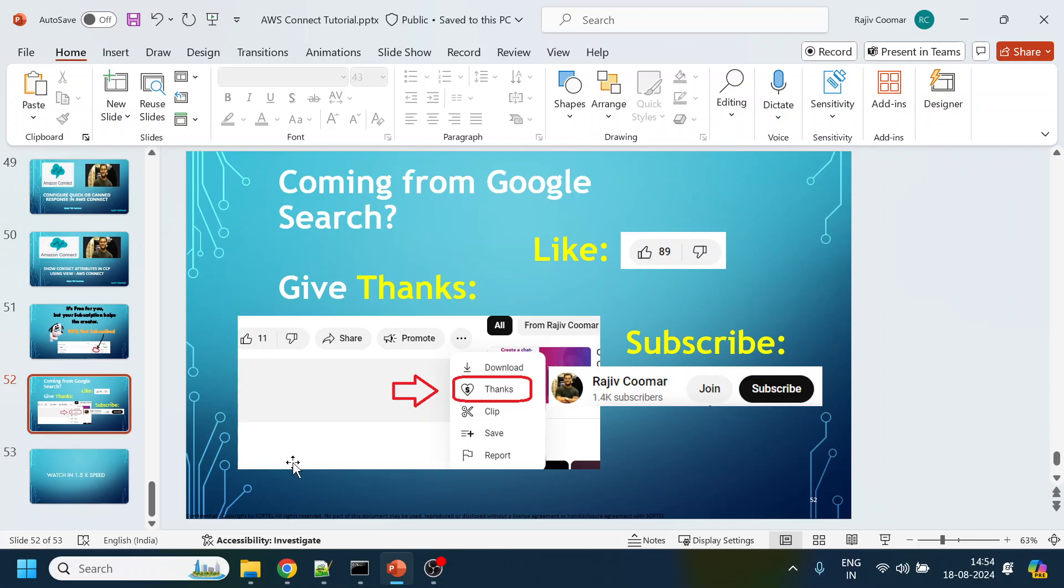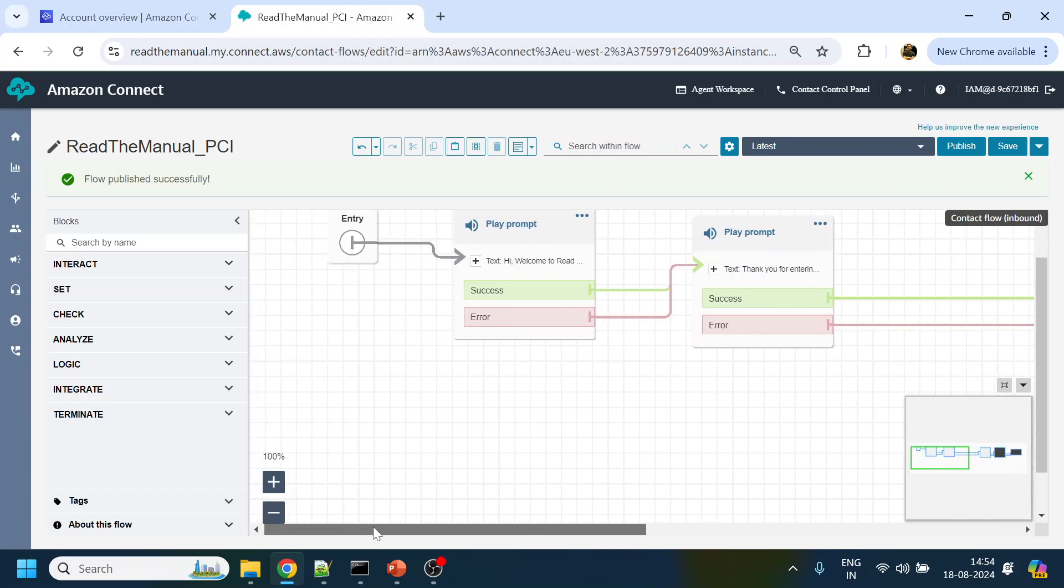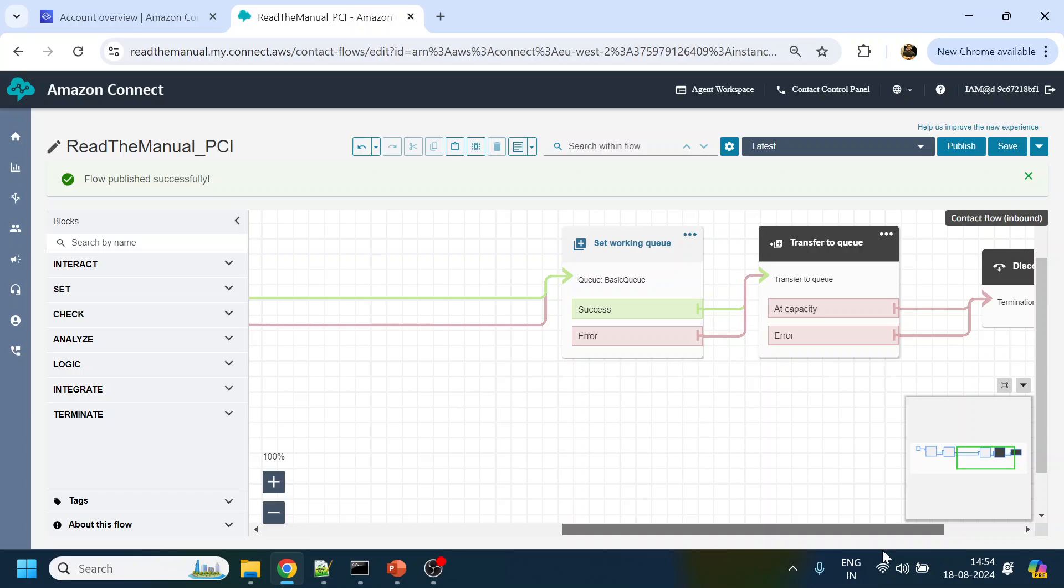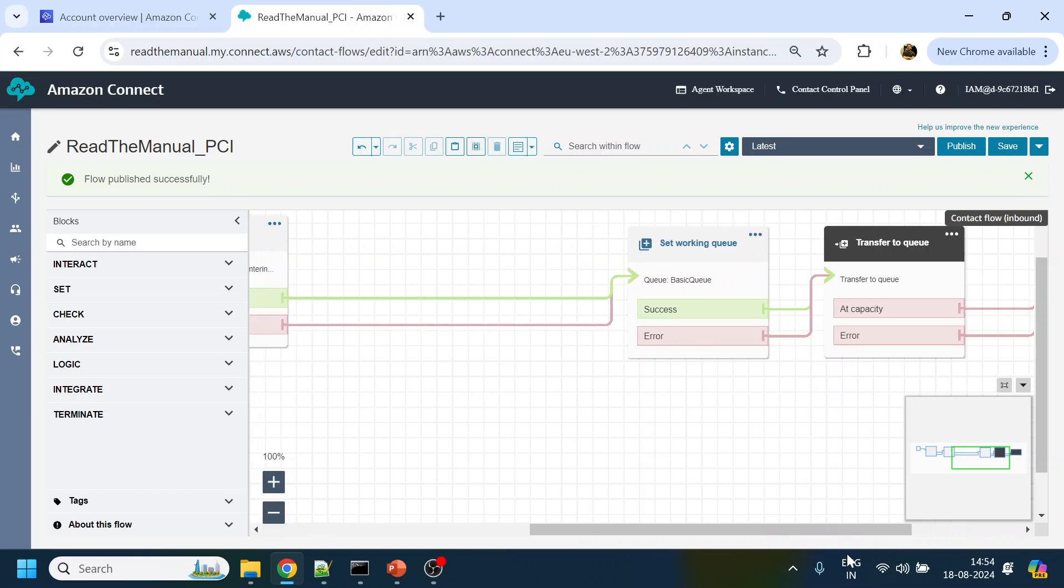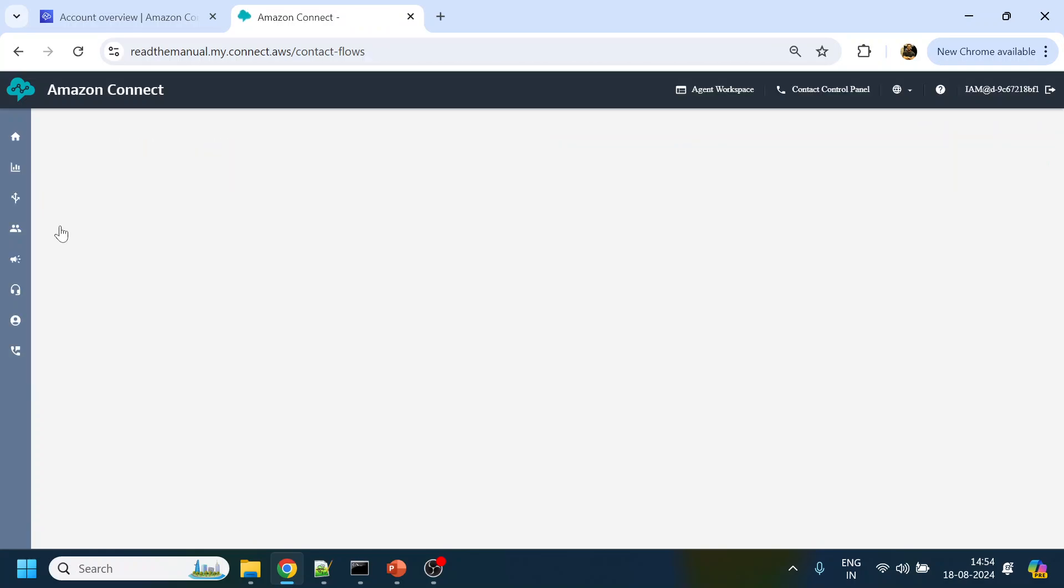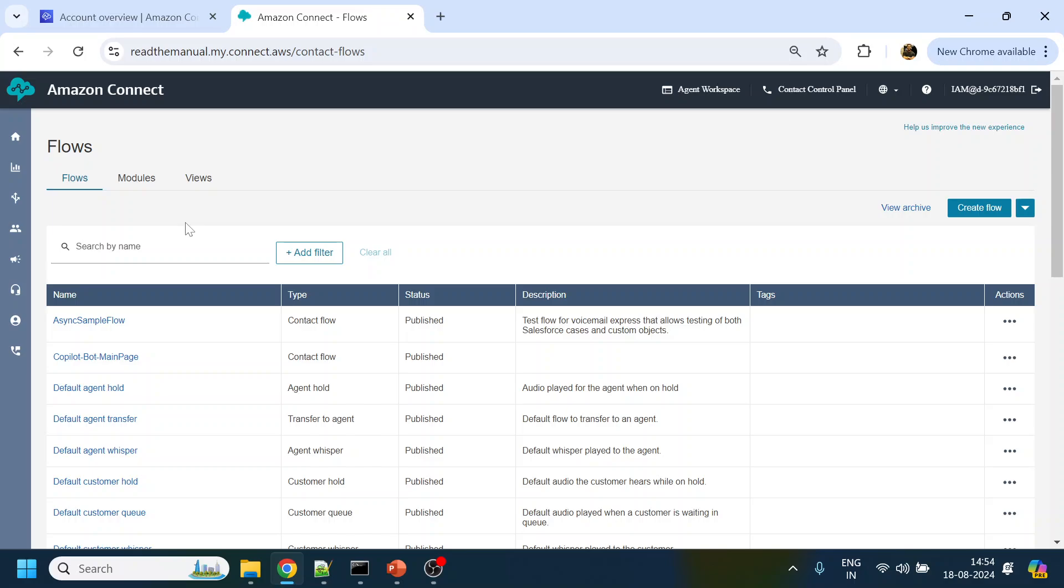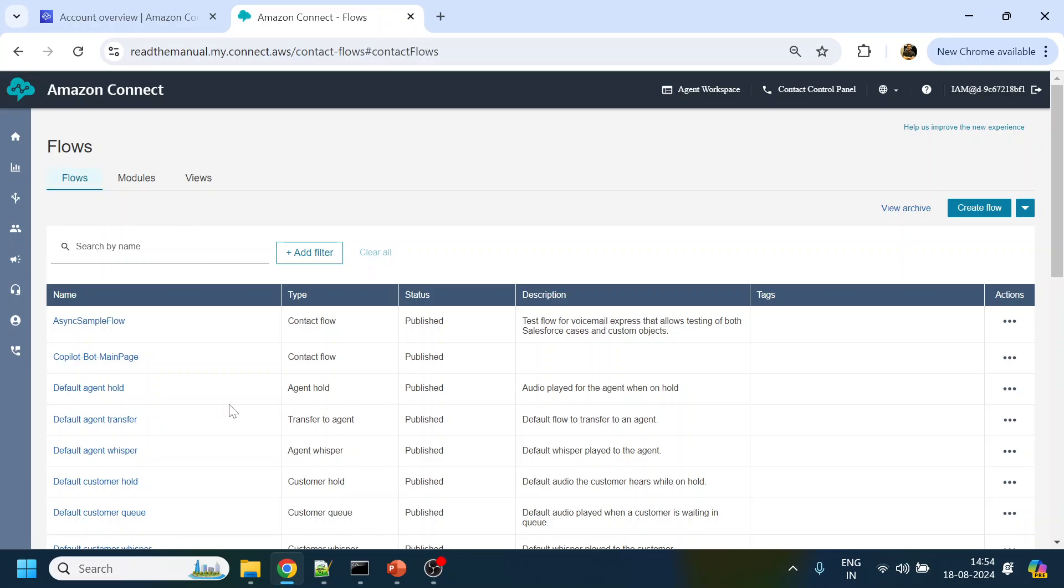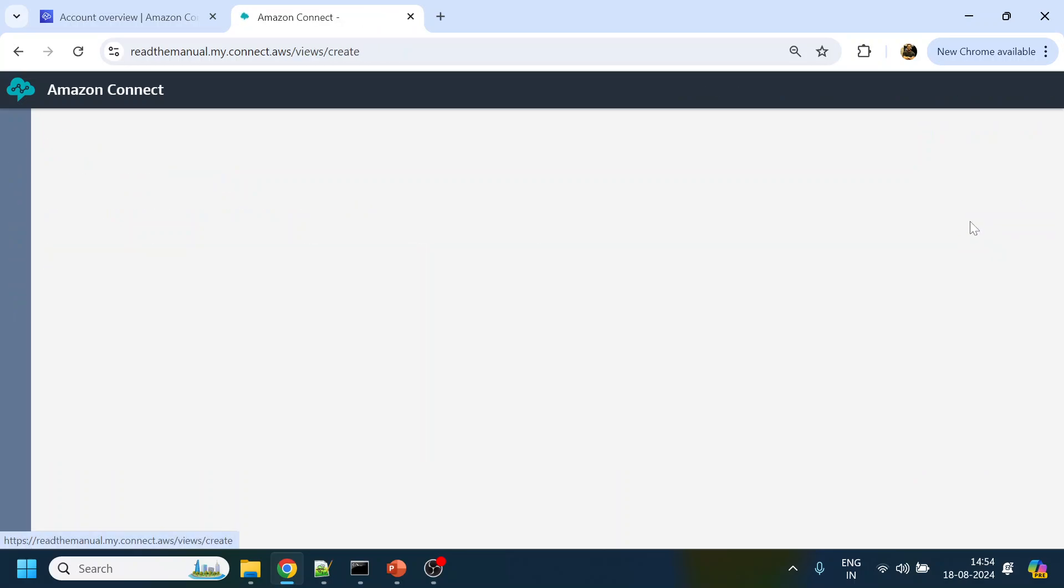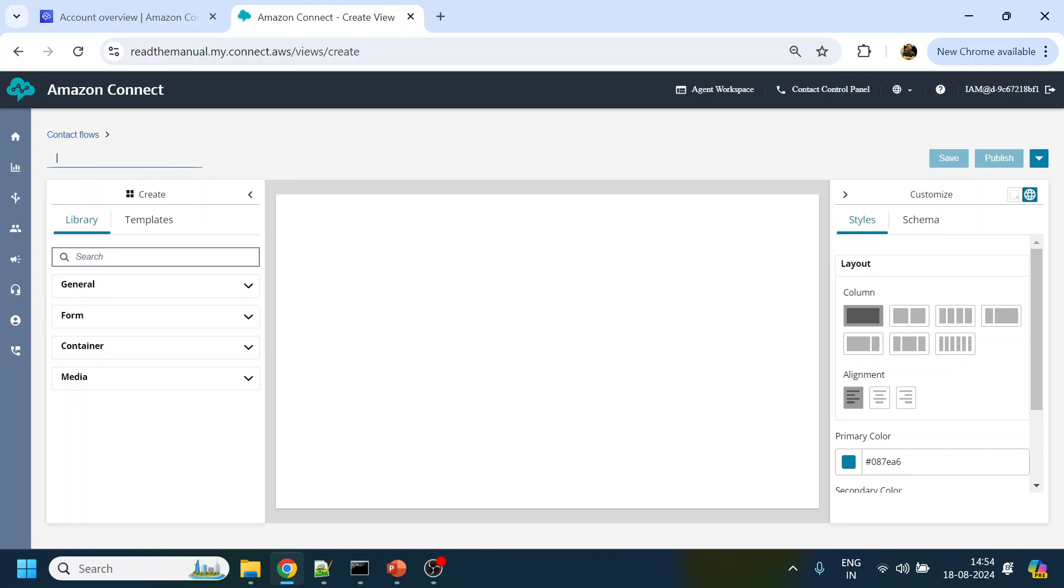So moving on, first of all, what we are trying to do is we are trying to pass the information which we have over here. Let's do the basic thing - let's create a View that will be shown to the agent side. We will name it Display Contact.